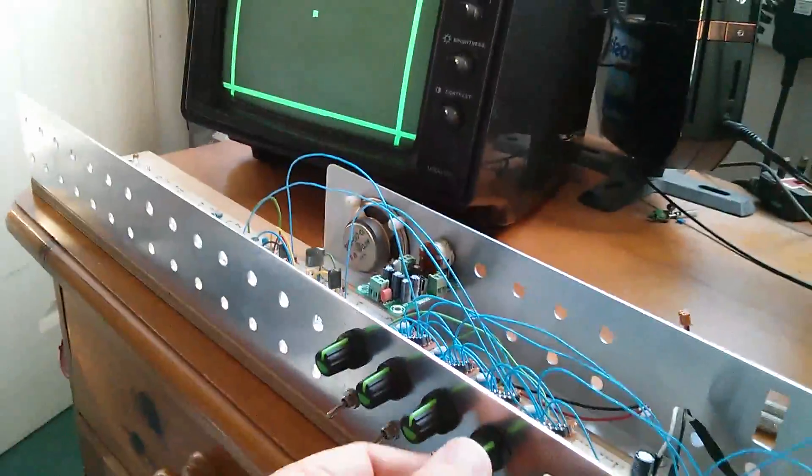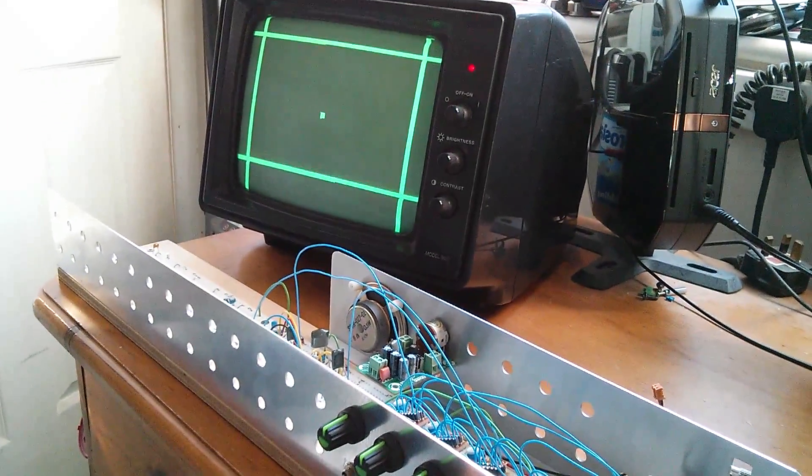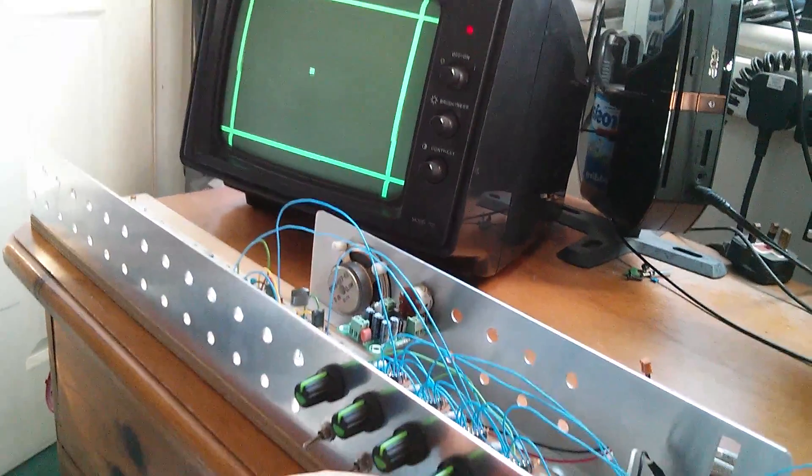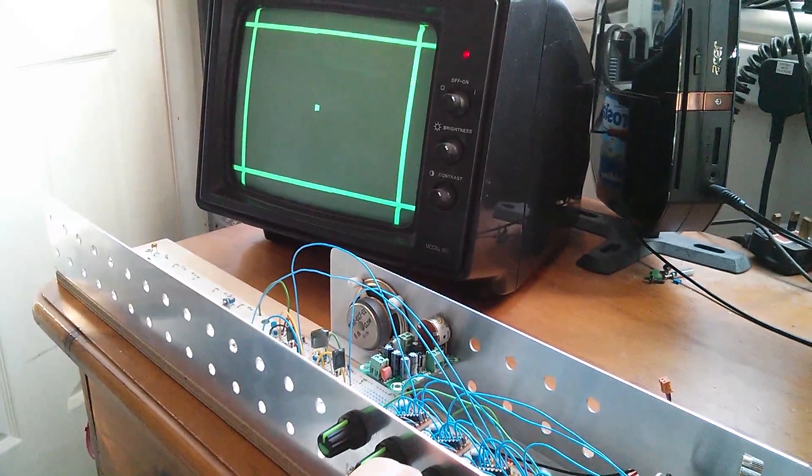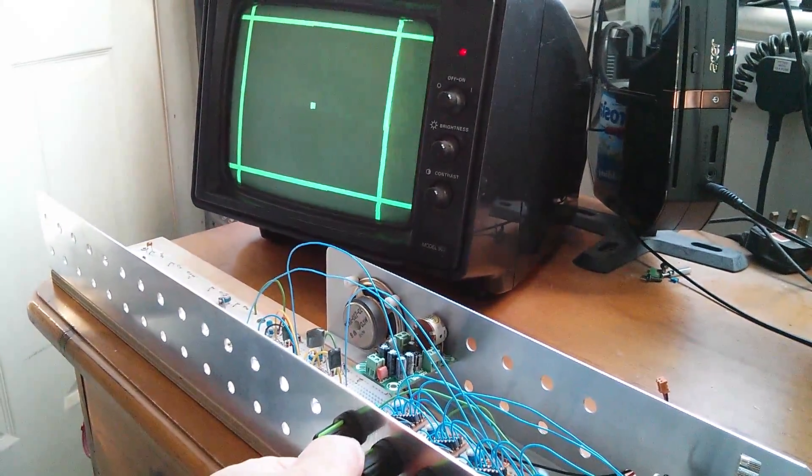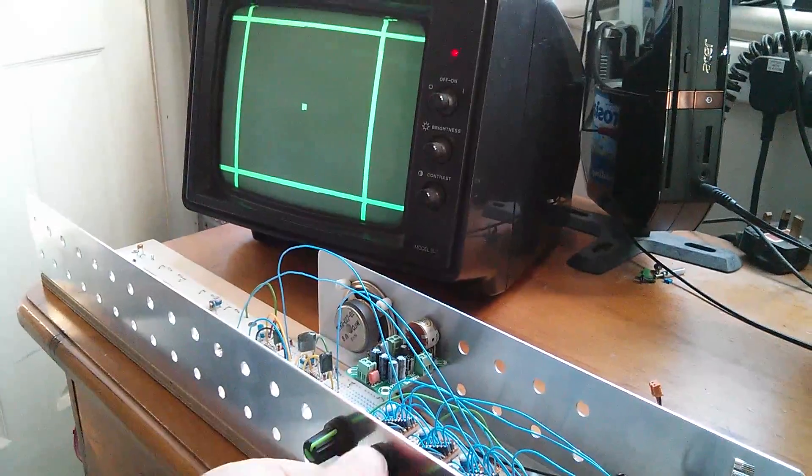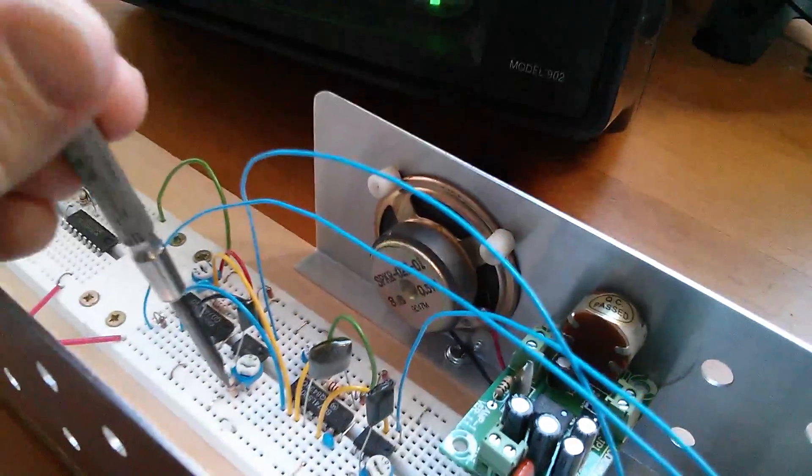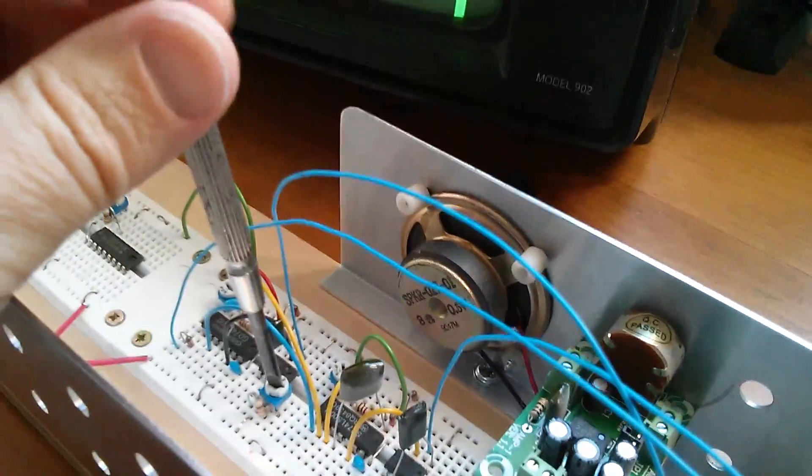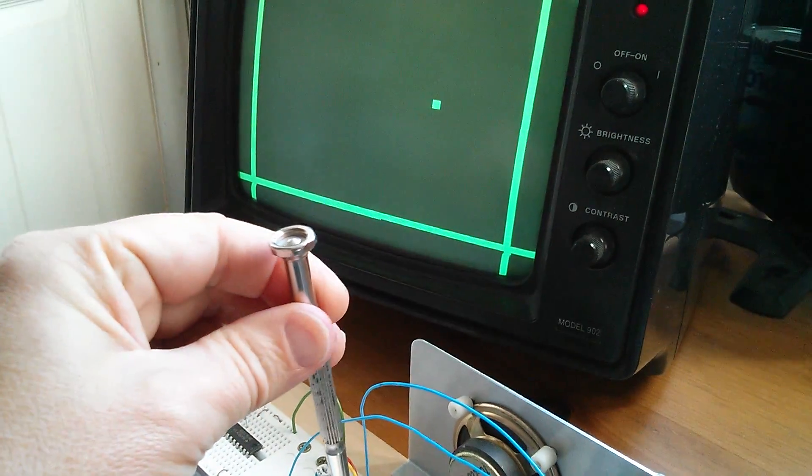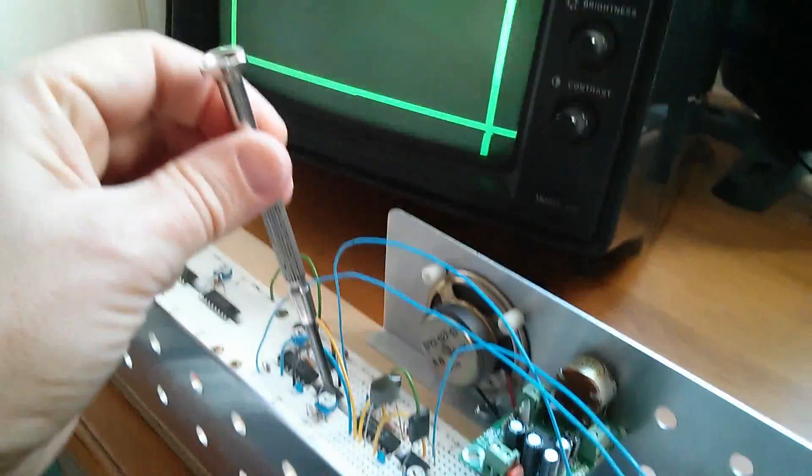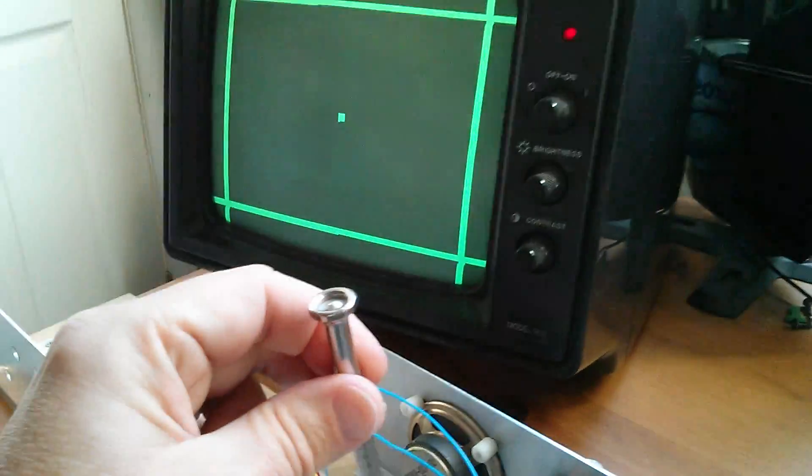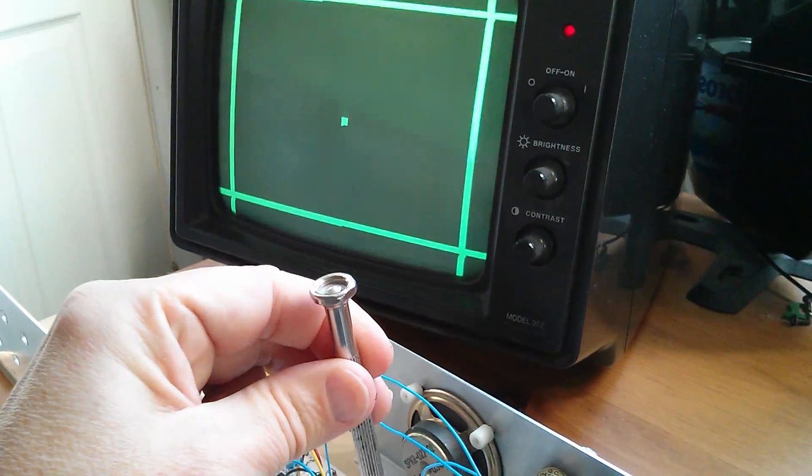And now you can see that if I start adjusting pots, I can move elements of the screen elements around, like the top and bottom lines, and also the left and right lines of the court. Now in the middle of the screen there's also a ball, and that's being generated by this circuitry here. So let's adjust that pot. That's the left and right position, or the horizontal position. Let's move to this pot, and that's the vertical position.